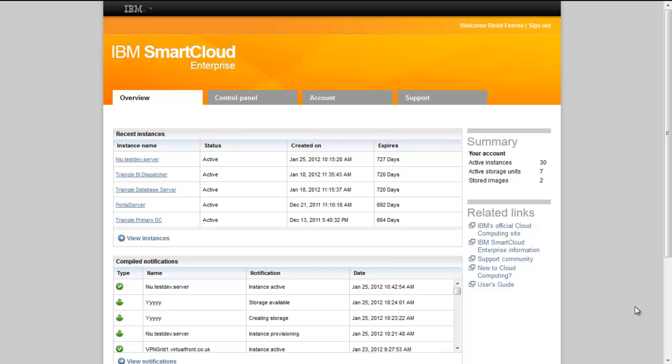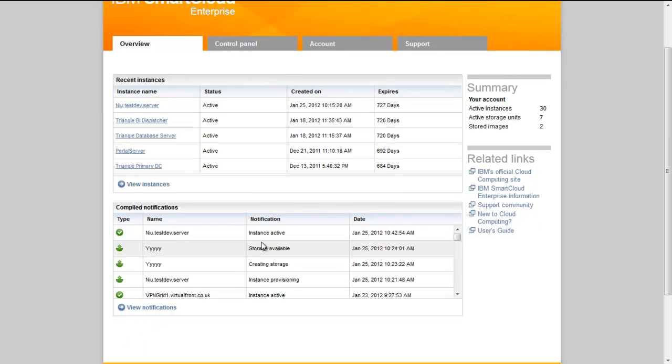So the overview page is a 1,000 foot view of our cloud account showing recently provisioned machines and their current status, and a list of compiled notifications.